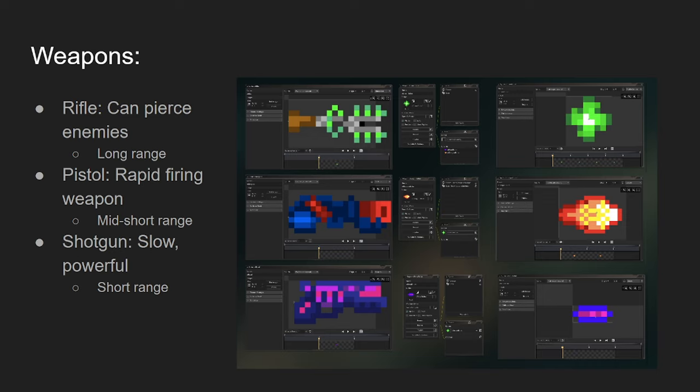The rifle. The rifle was the first weapon I created when I was making this game. The rifle is a long-ranged weapon. It can pierce through enemies. Kind of like a medium rate of fire type weapon. Good for if you're just hiding behind cover and don't want to get damaged. The rifle is the go-to.